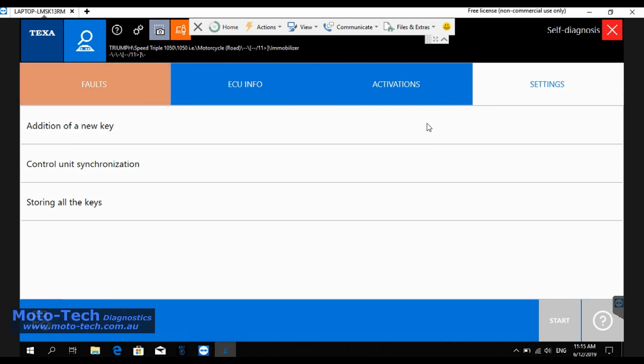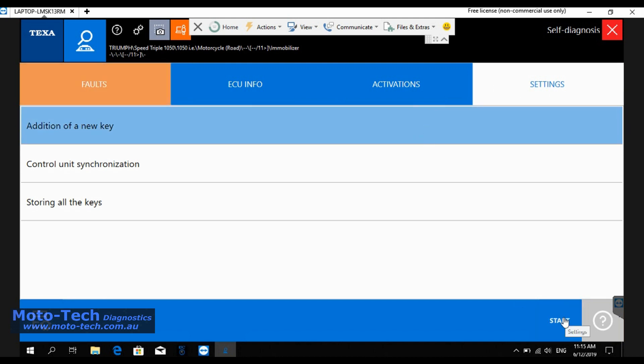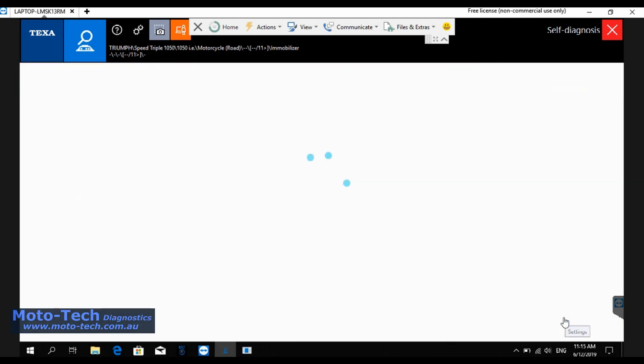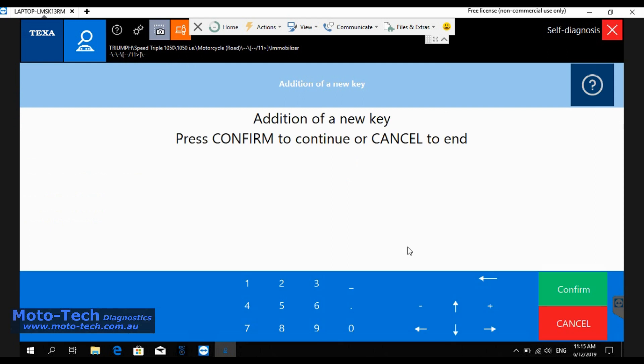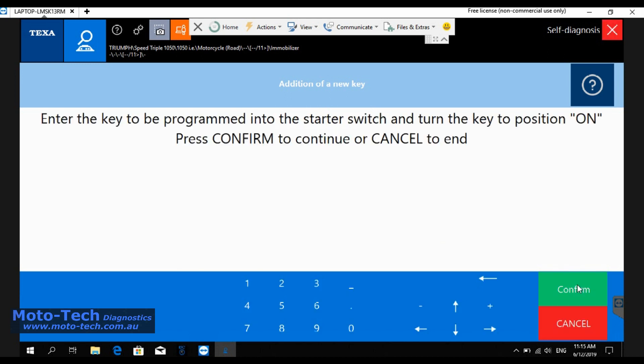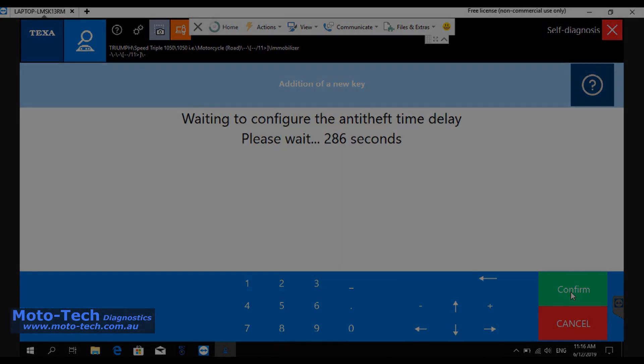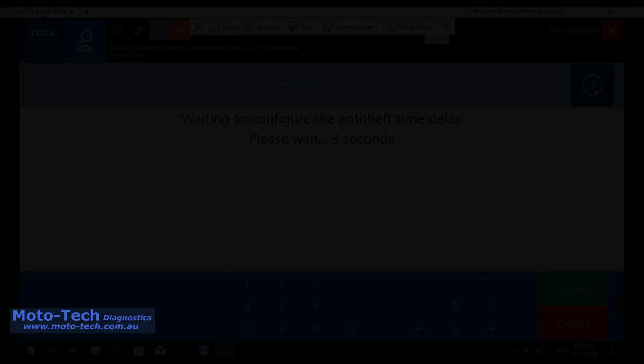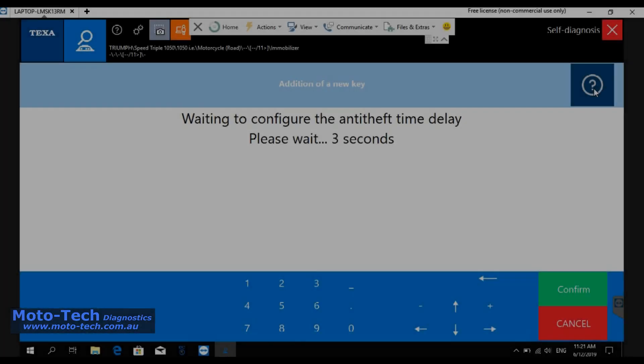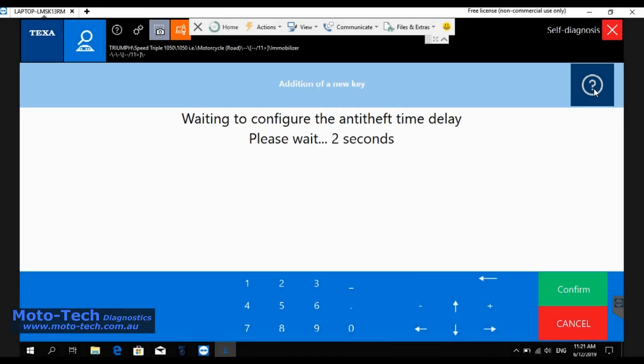Just in the mobiliser settings, click on addition of new key, simply follow the instructions. Adding a new key, press confirm, follow the instructions there. Hit confirm and then wait for that to count down, so we skip over that.